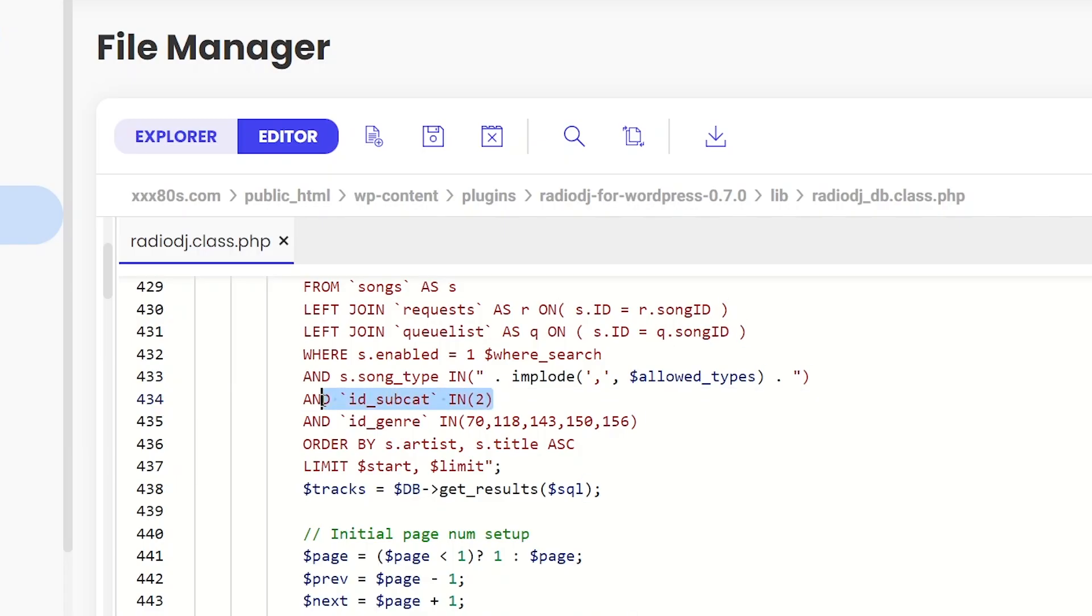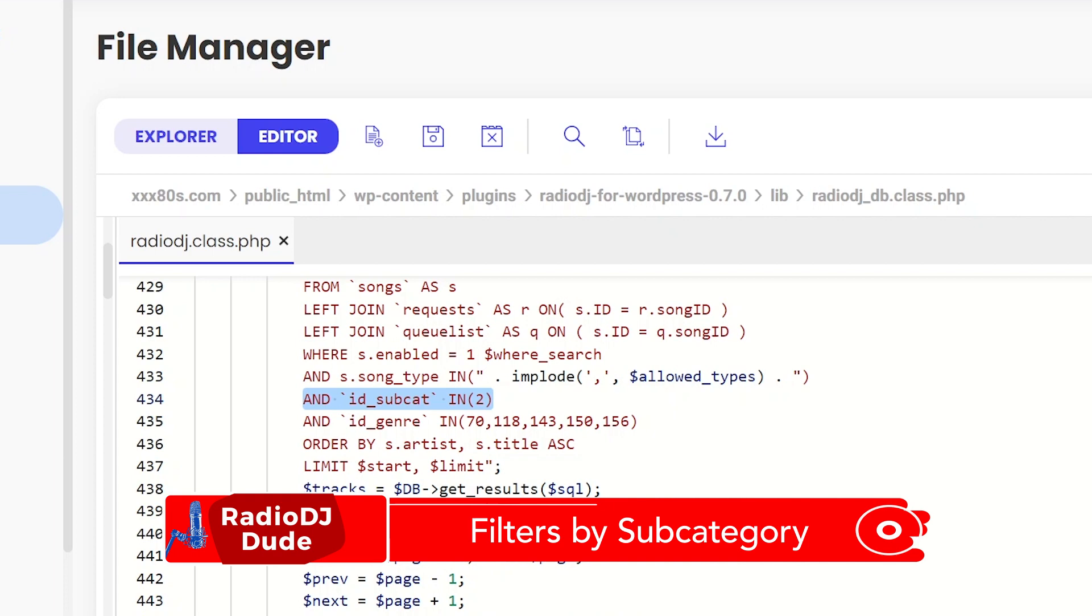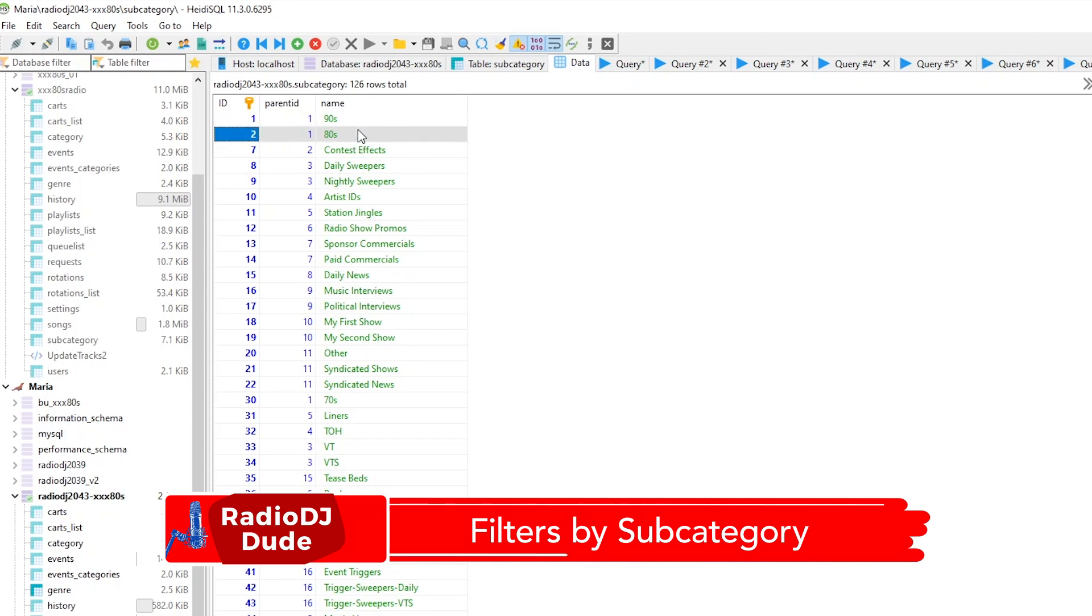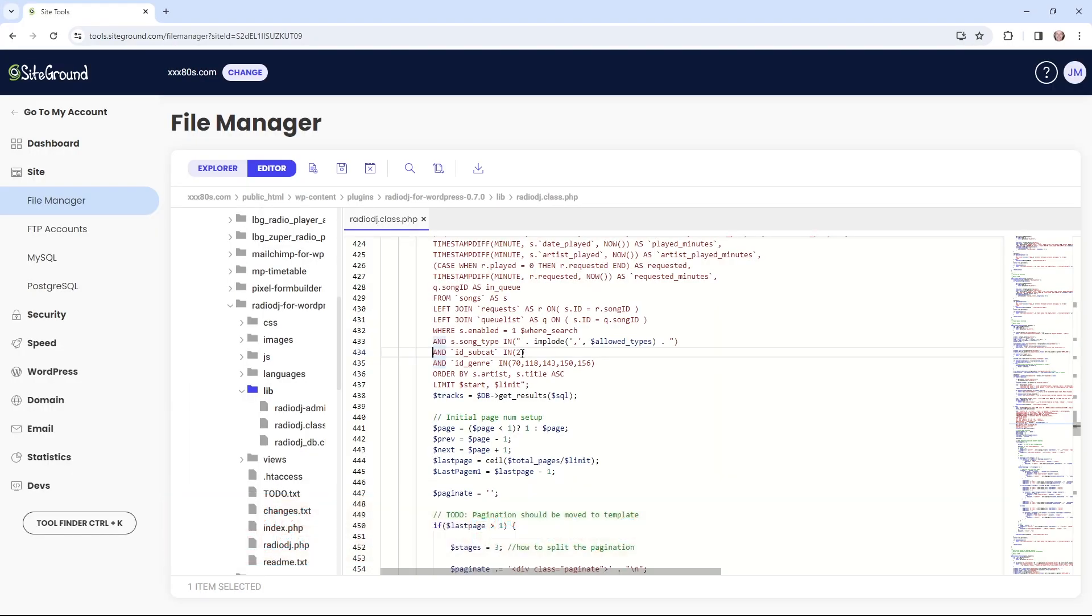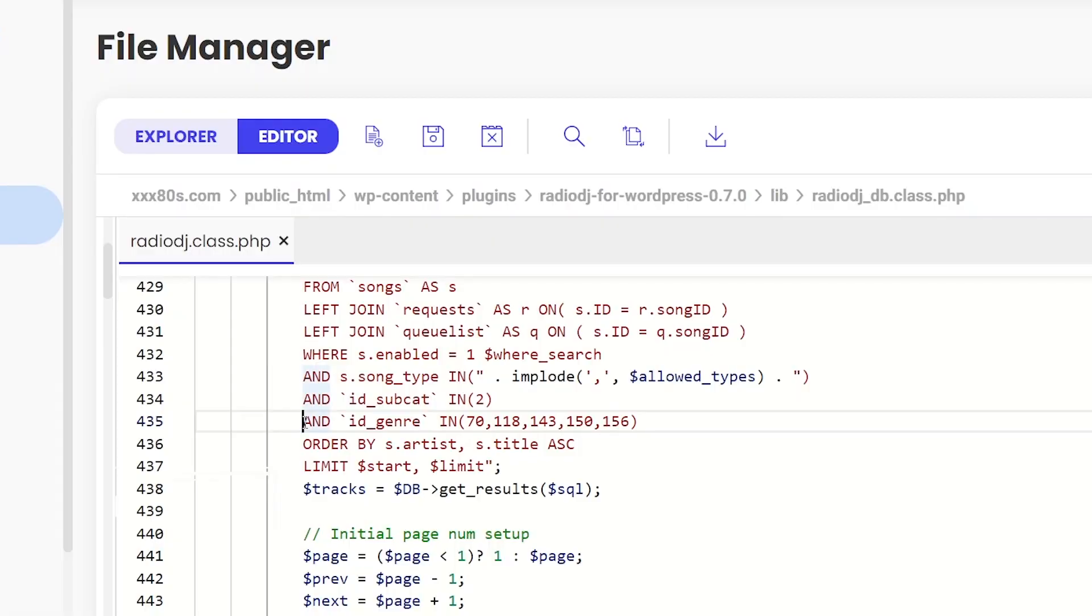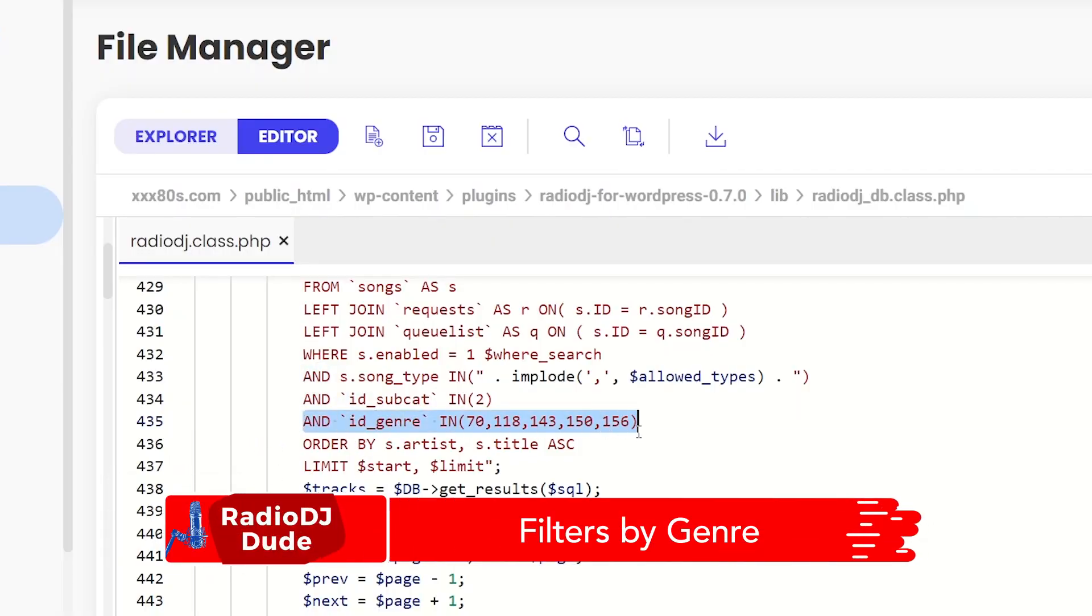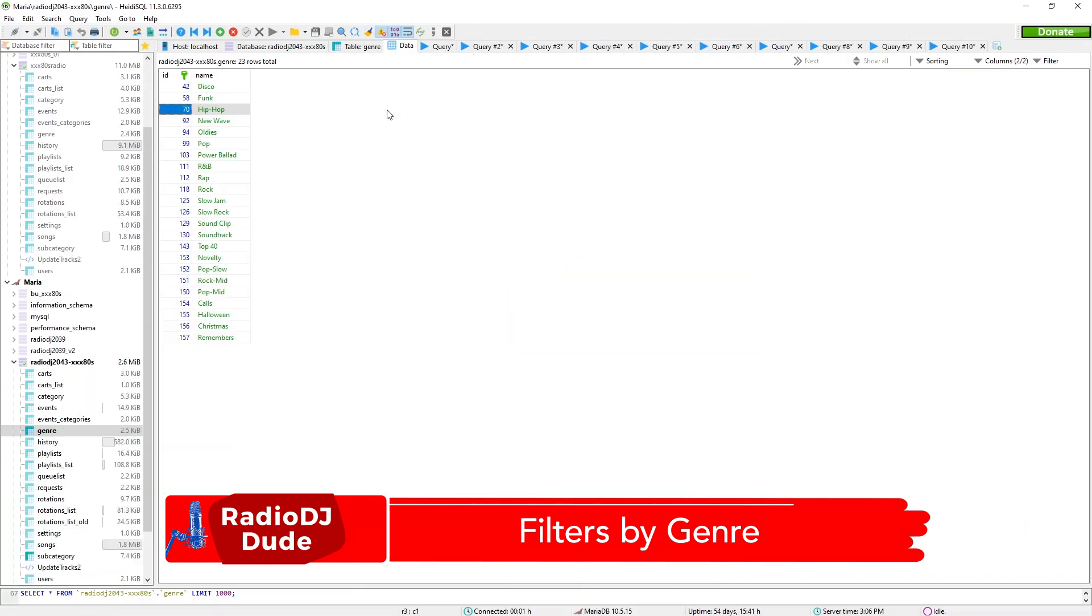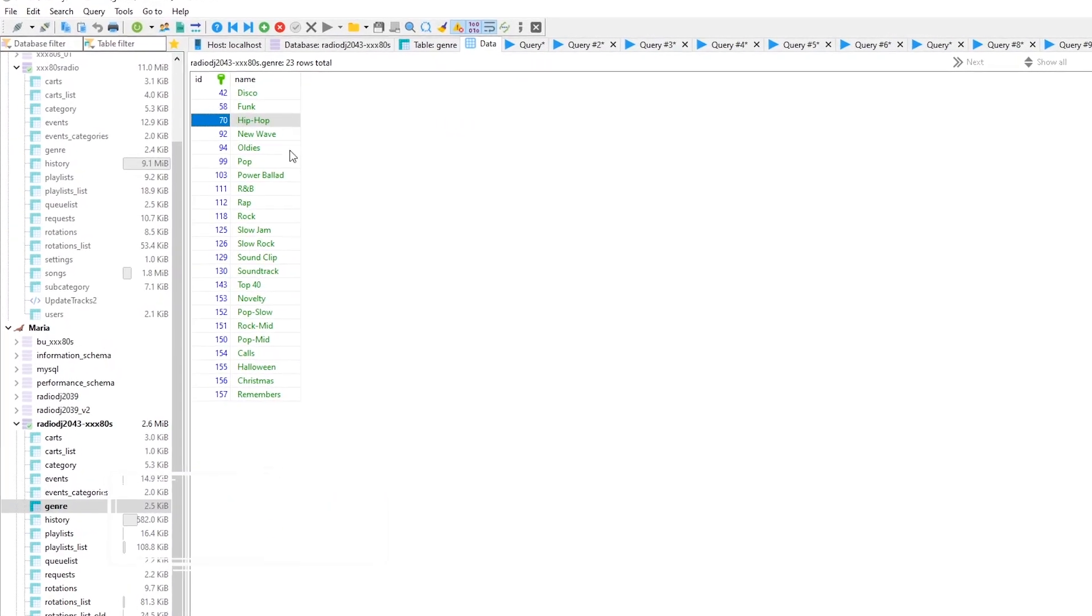This first line, is this request in the subcategory 2. Now, for me, 2 means 80s. You may not need this line. You definitely will need the next line. And, it needs to be included in the genres. And, I've listed out genres which I allow requests from. And, if we pop over to the database, I could show you what each of these genres mean.